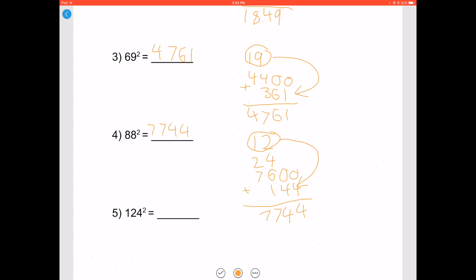Let's try 124 squared. 124 minus 100 is 24. Double it to get 48. Add 100 to it to get 148. Add two zeros and add it to 24 squared, which is 576. You get 15376, so 124 squared is 15376.